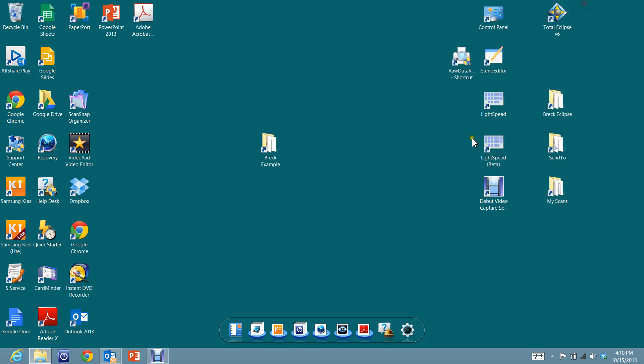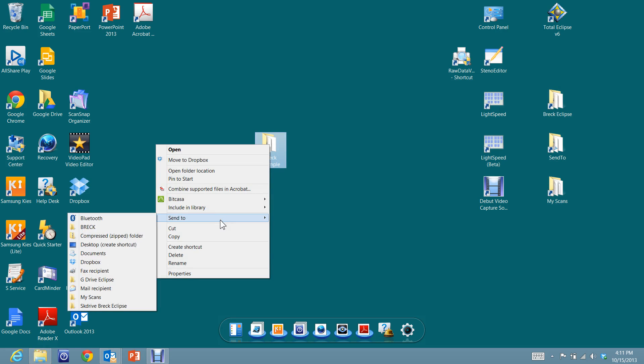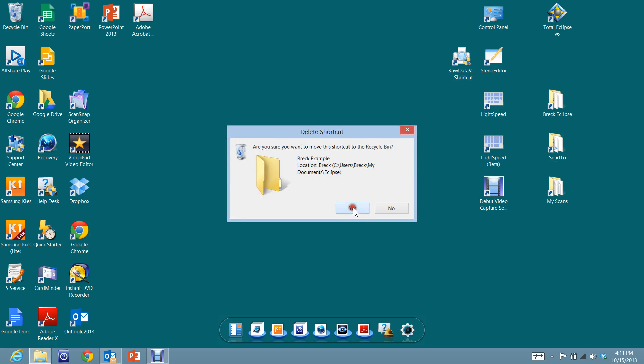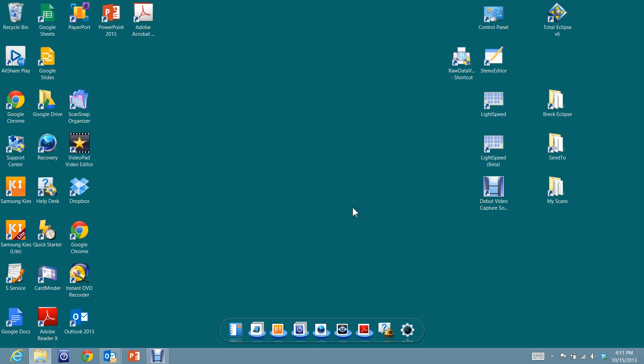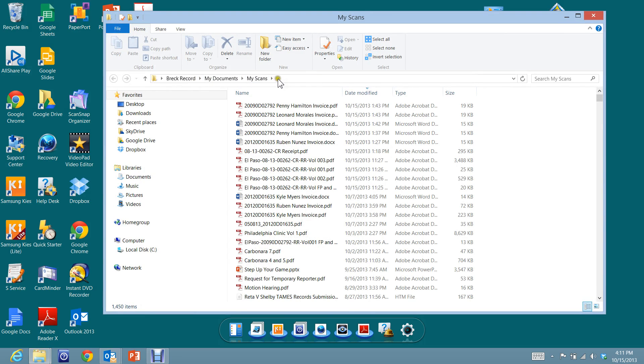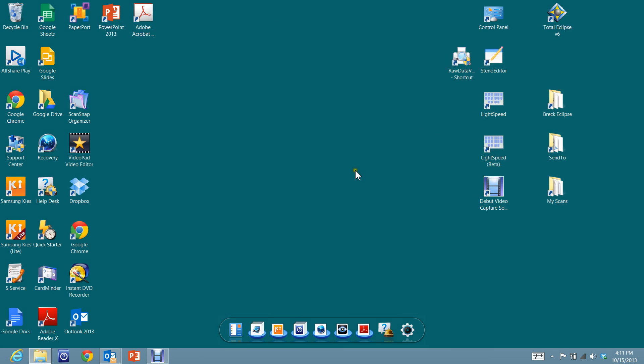So you can see here that I've got a shortcut to my Breck Eclipse. I did the same thing for my scans. At one point I did the same thing for my scans. And you can see here I've got all these things under my scans. And at one point I was in that folder and I clicked up there, I saved it, went back to my desktop, and I made a shortcut called my scans.